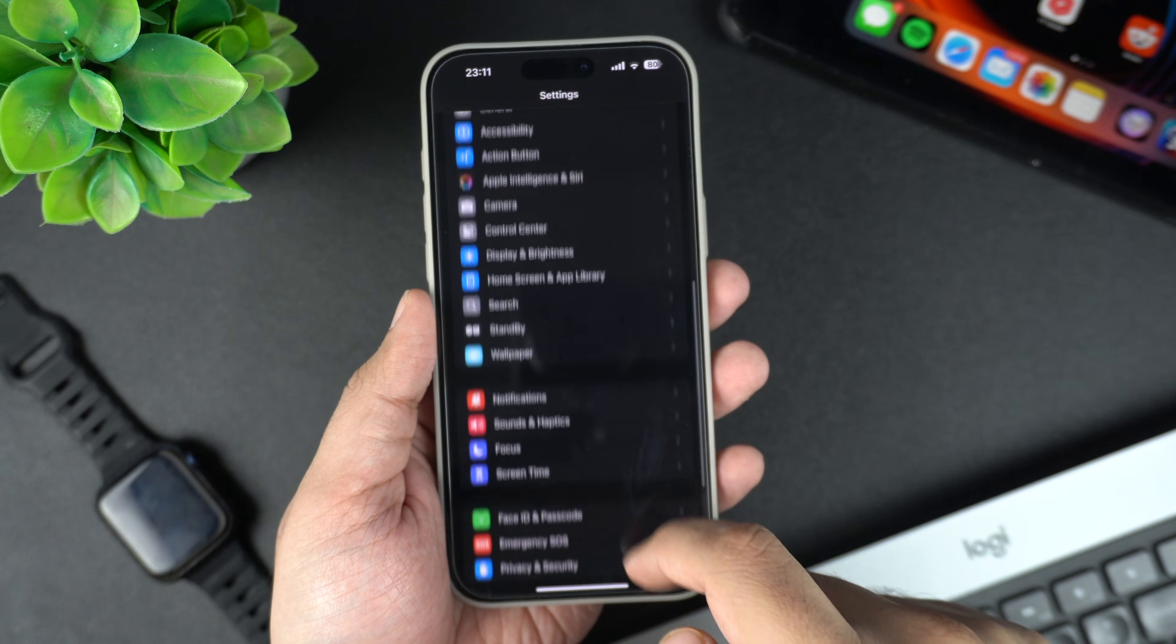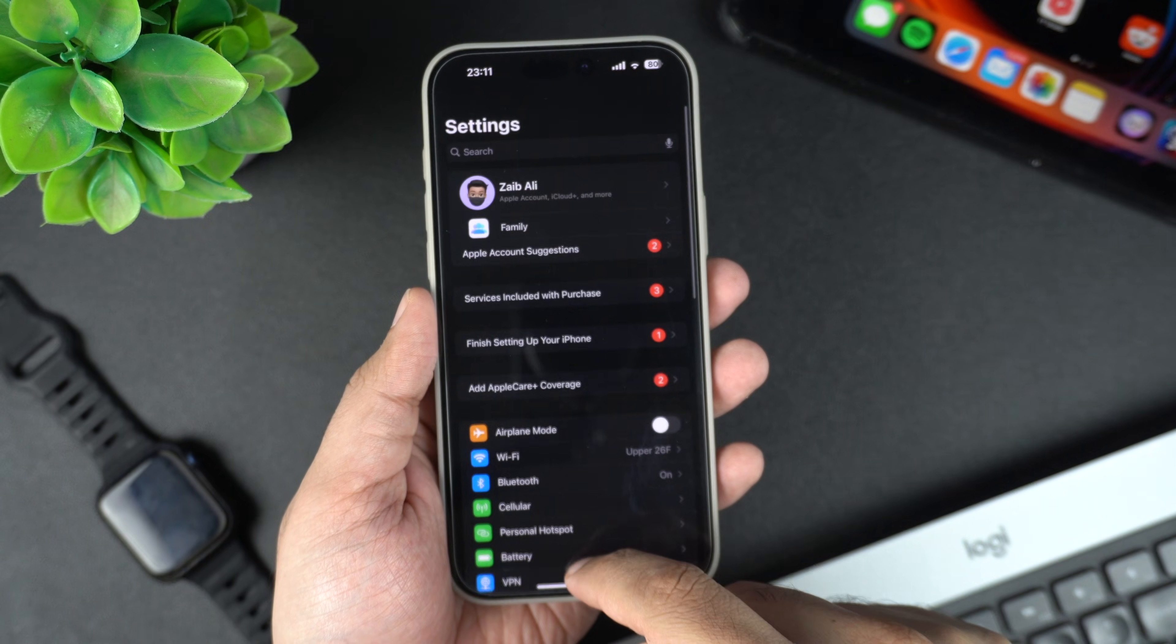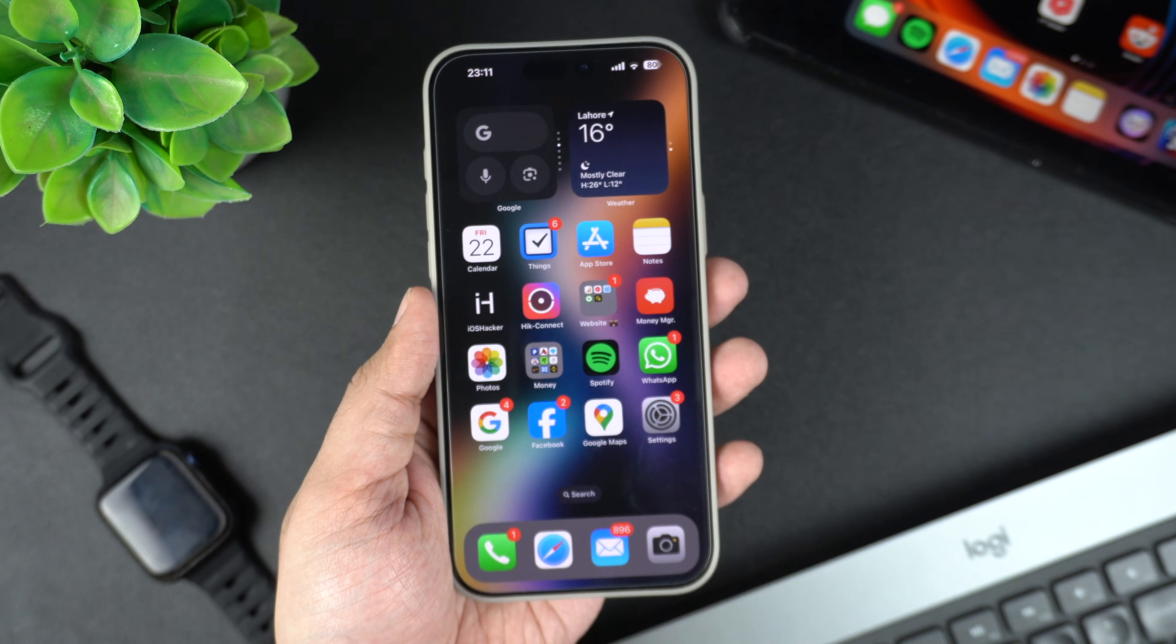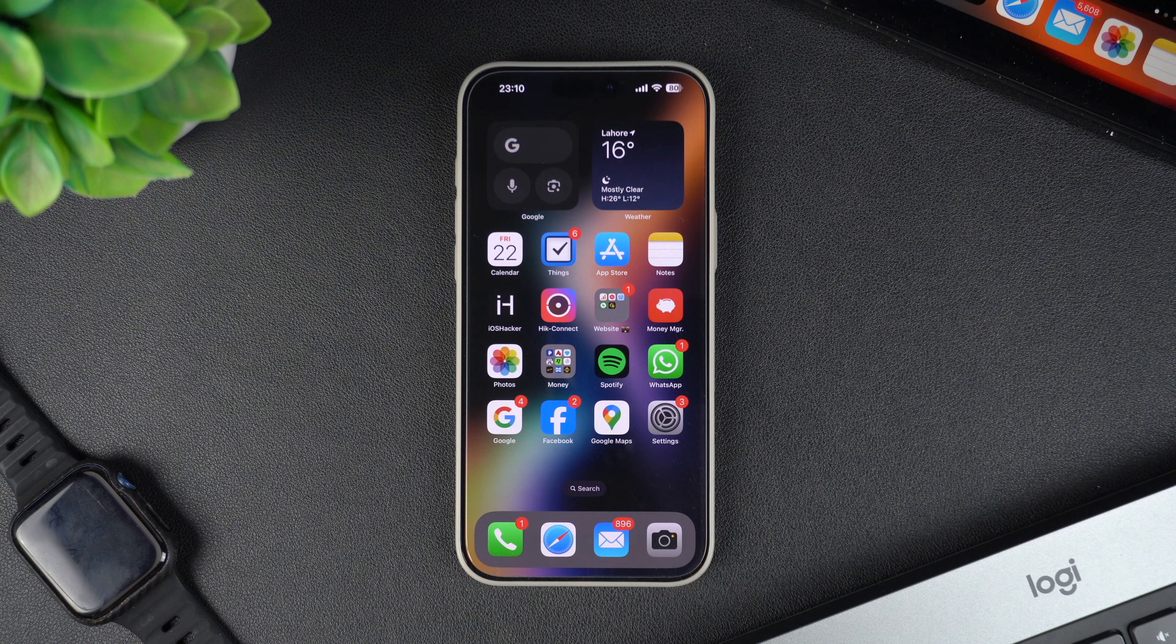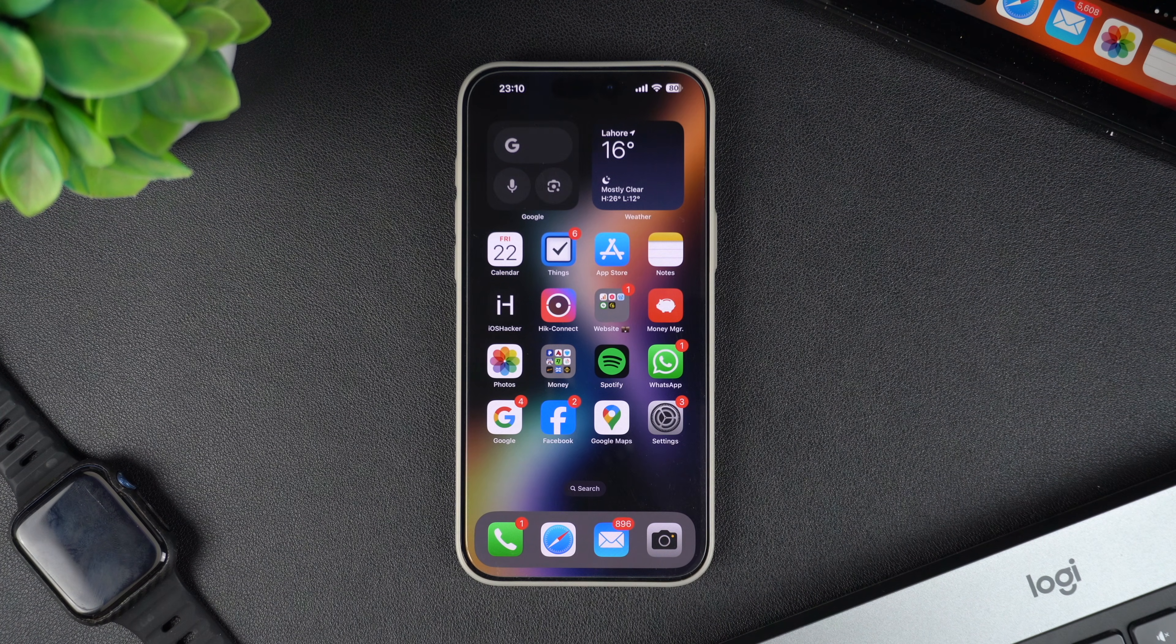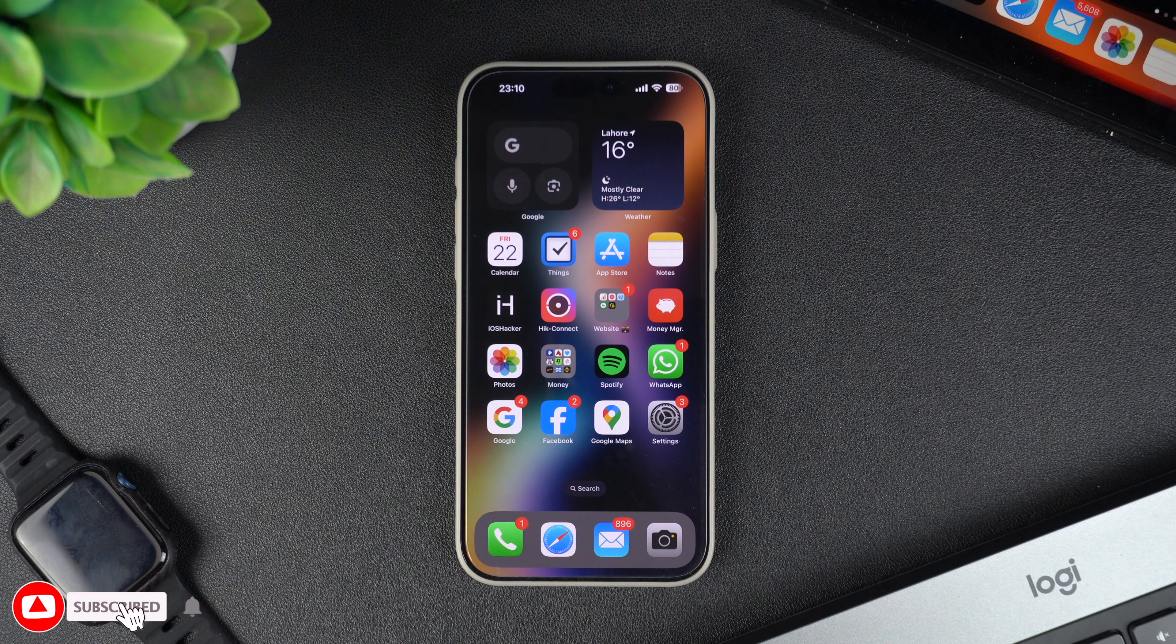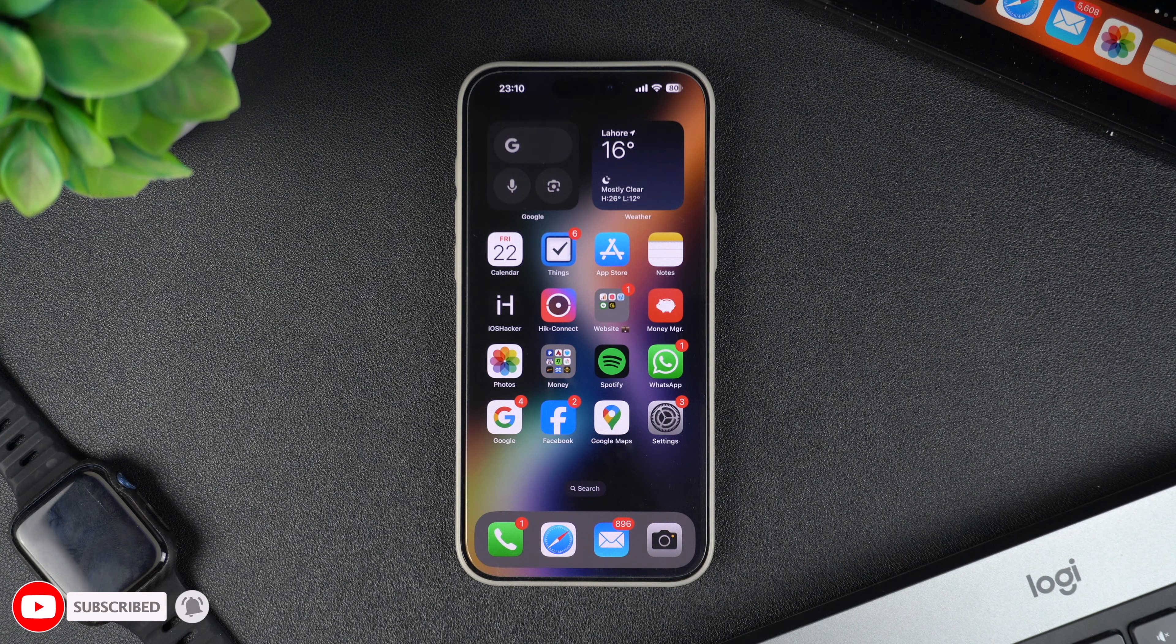Dark mode is a feature that changes your iPhone's interface to a darker color scheme. While it's great for reducing eye strain, especially at night, some people prefer the classic light mode. If you are one of those people, here's how to turn off dark mode on your iPhone.